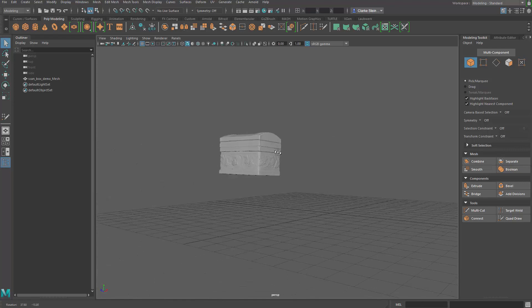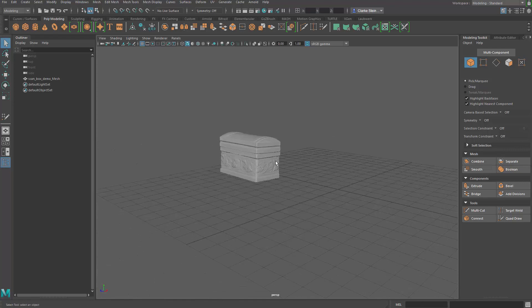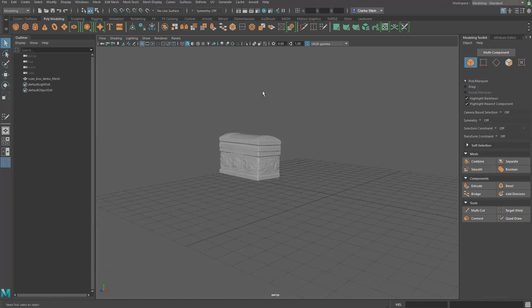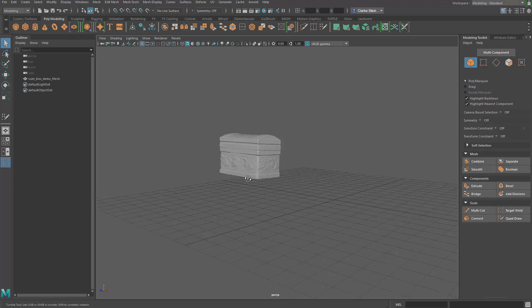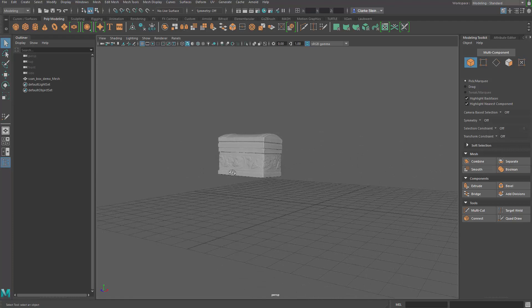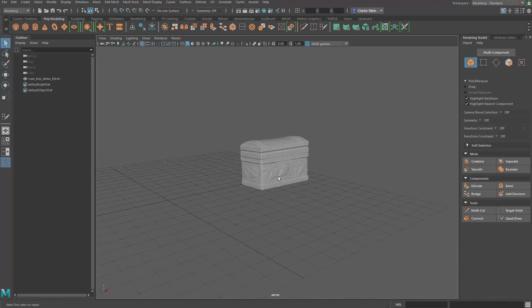Most of the time, objects in Agisoft are just all wonky and in different directions. So that's why we spend that extra time to make sure the position is something that we're comfortable to work with.